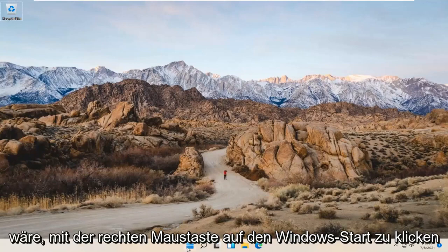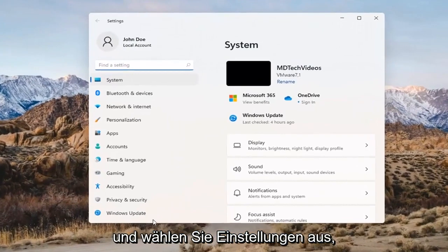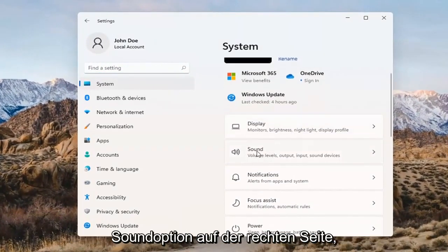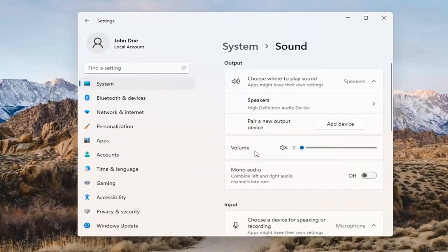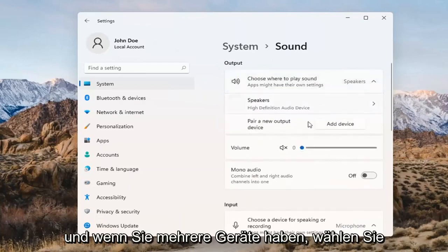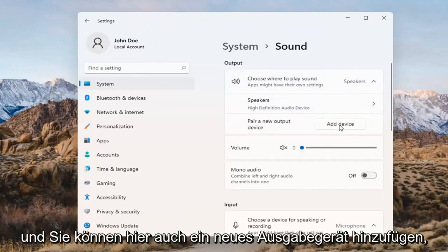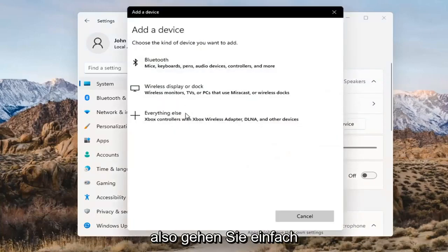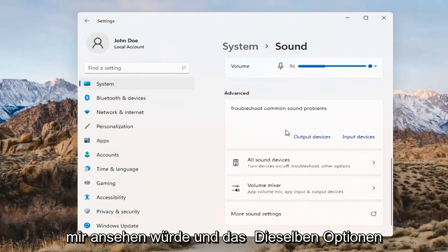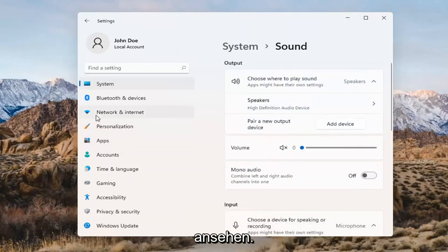Something else we can try here too would be to right-click on the Windows Start button and select Settings. Select System on the left side and then select the Sound option over on the right. Where it says 'choose where to play sound,' click inside the drop-down here. And if you have multiple devices, select the correct one from the list. You can also add a new output device here as well, and walk through the installation settings for that. The same options also apply for inputs and microphones too.